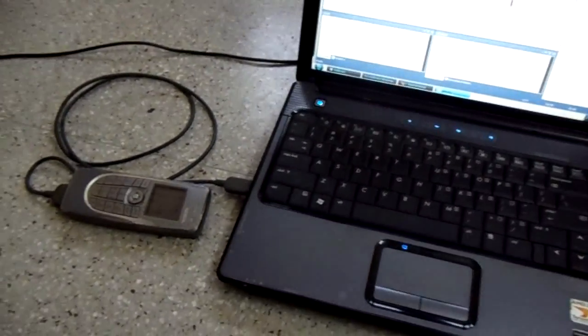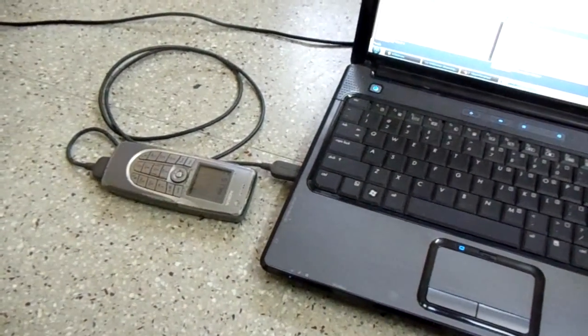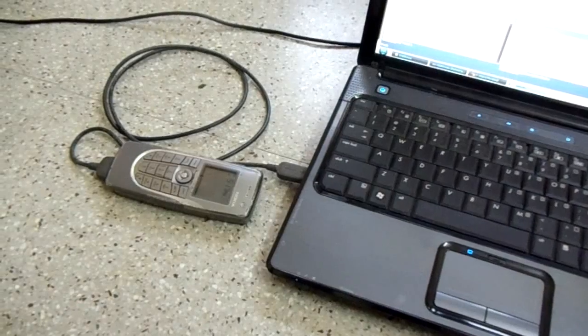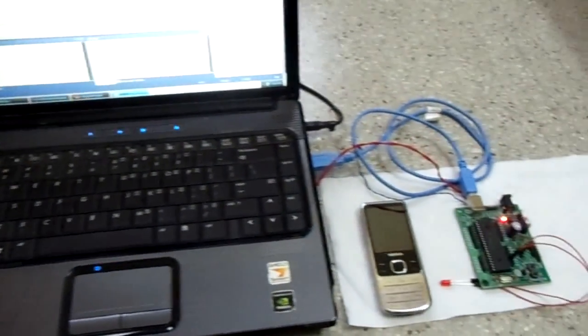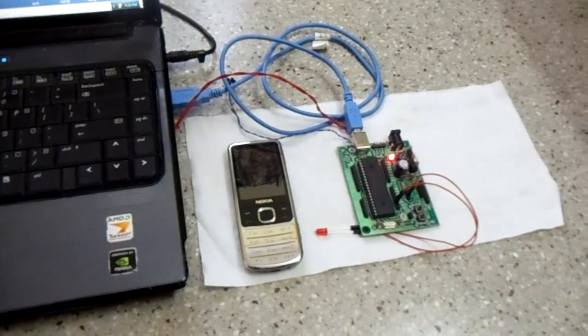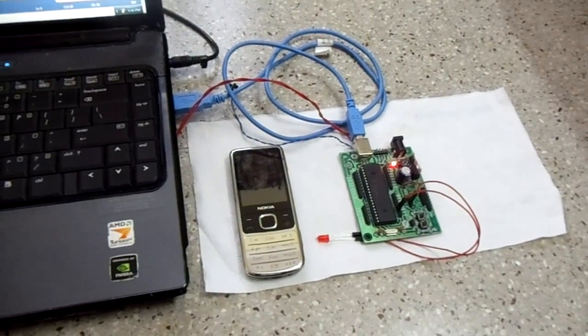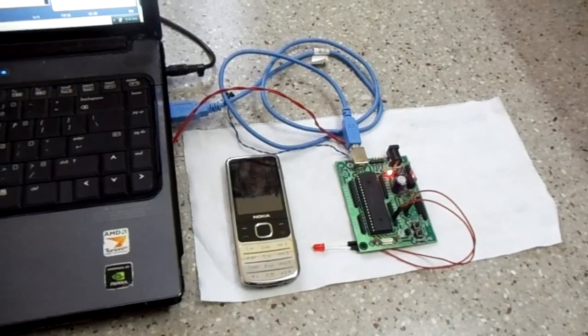So going over the players, we have a Nokia 9300i, which is the GSM modem, the laptop, a PIC USB development board that's connected to an LED, and my Nokia 6700 Classic.